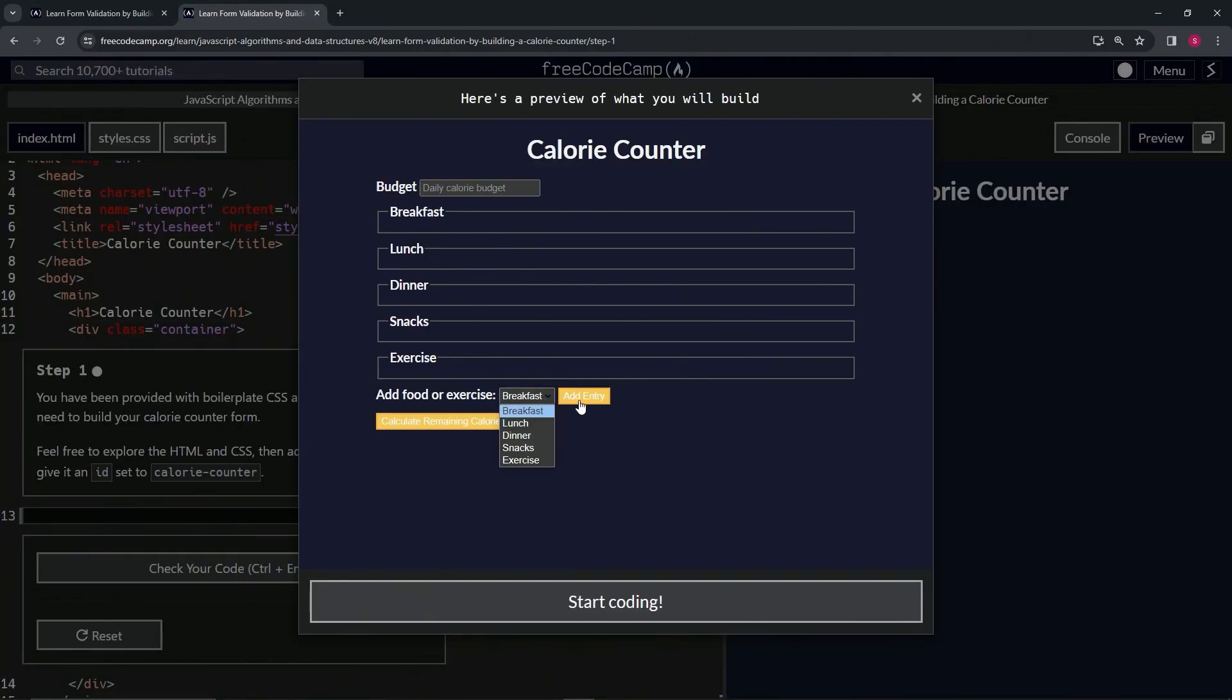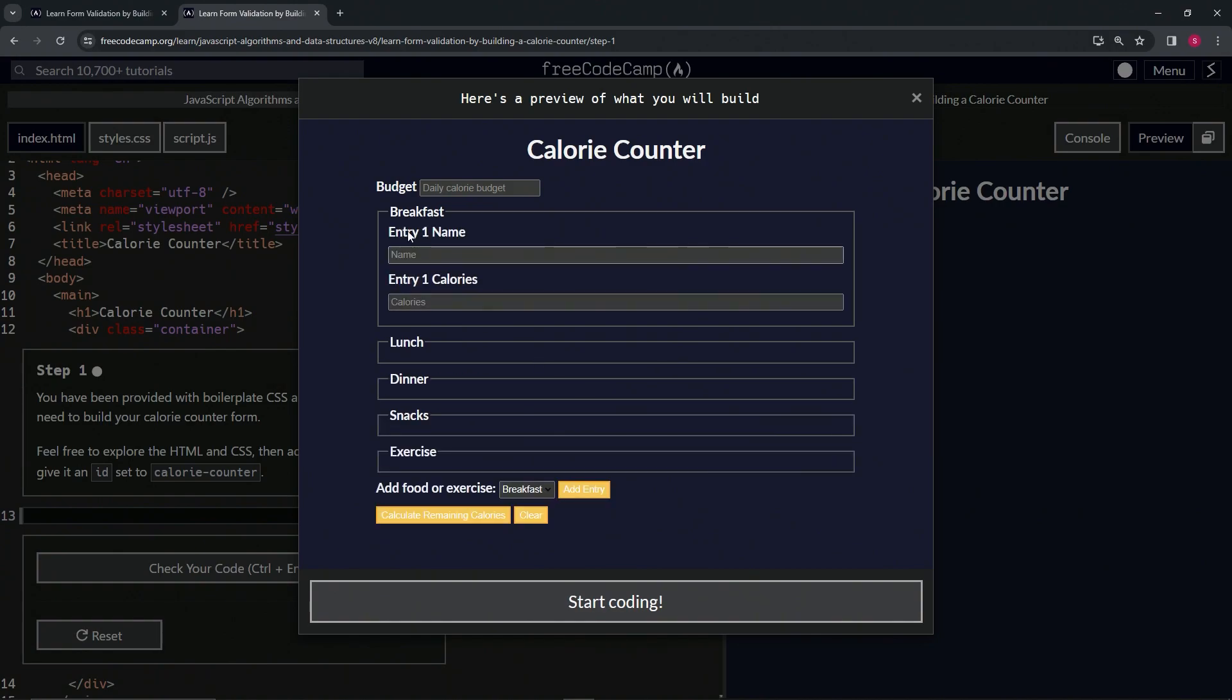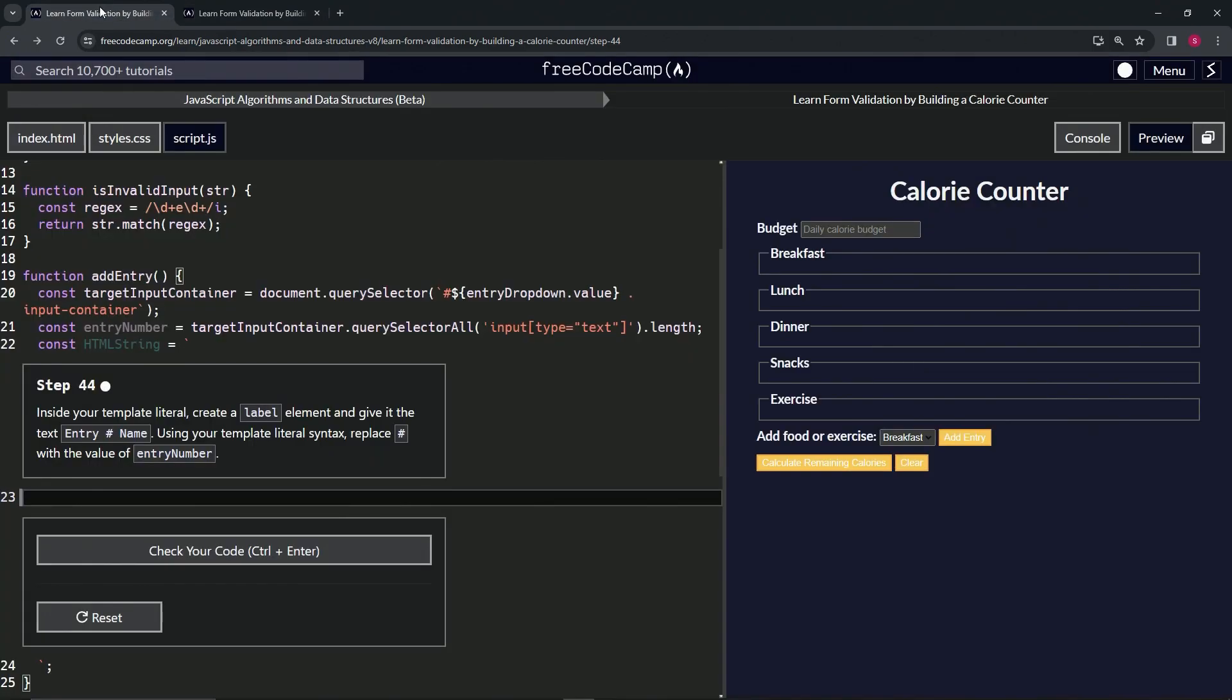What we're doing is creating something like 'entry' and then whatever number it's going to be - like on this one it's 'entry one' and then 'name'. We're going to use our template literal syntax, or embedded expressions, whichever you want to call it, and replace the hashtag with the value of entry number.